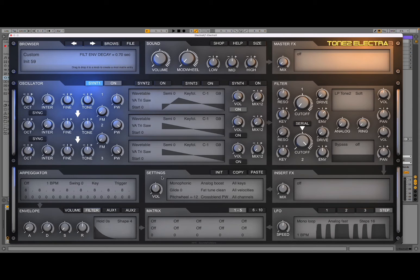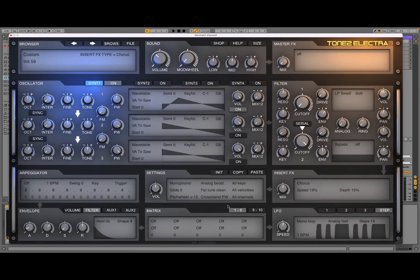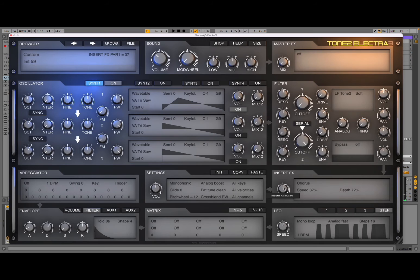Now it's starting to sound like a bass. You can add an insert effect — click where it says 'off'. For example, we can add chorus. You can set the speed, the depth, and of course the mix.